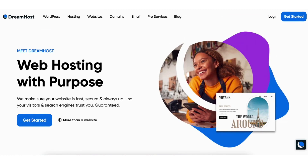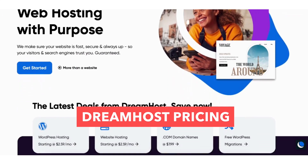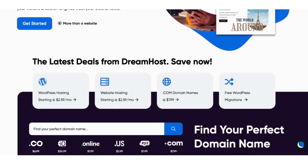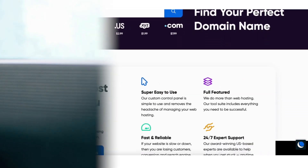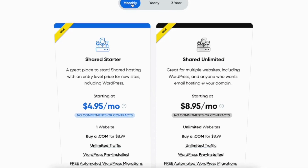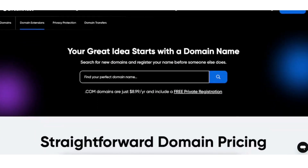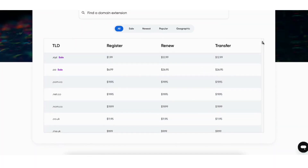In this video, I'm going to be going in-depth on DreamHost pricing so you have a complete understanding of how much DreamHost really costs and so that you know what to expect. I'll be covering the DreamHost hosting pricing, the domain name pricing, as well as the renewal pricing of DreamHost hosting and the renewal of domain names with DreamHost.